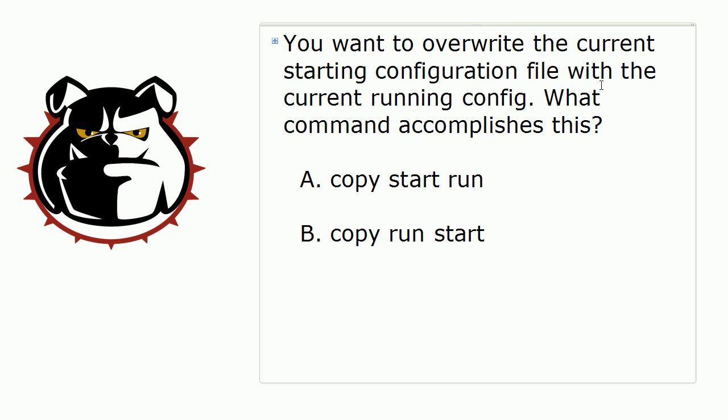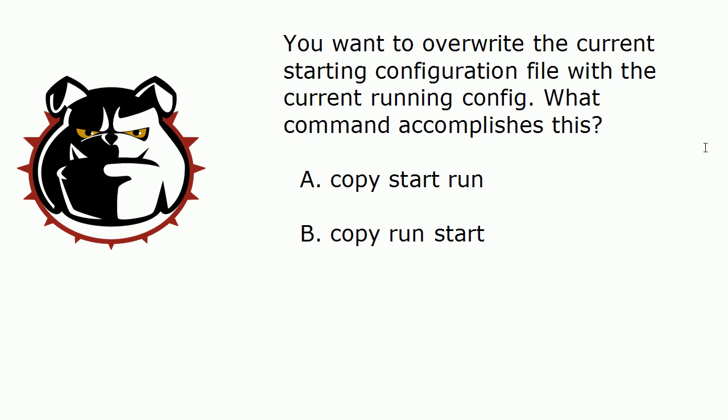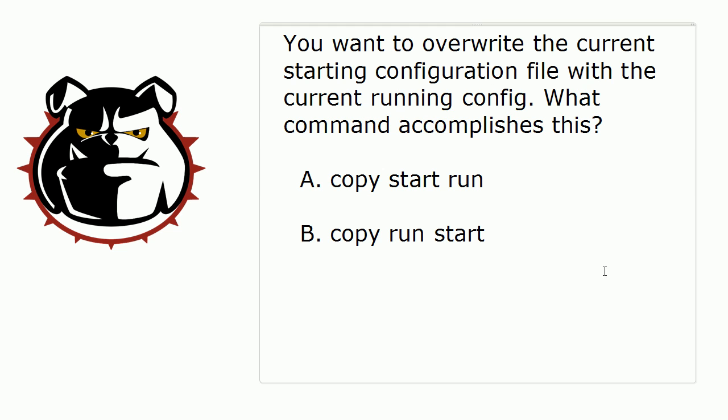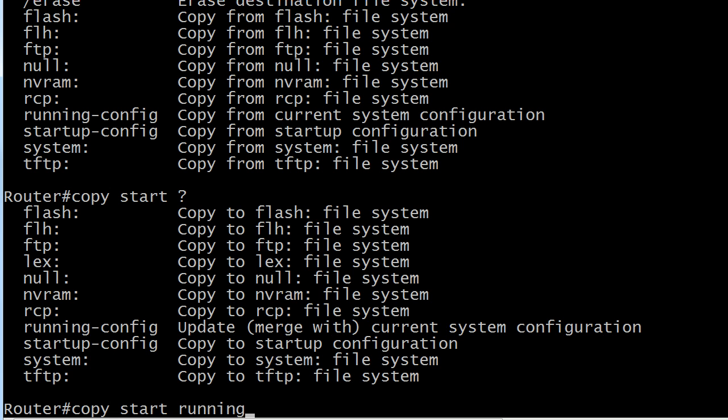If we are overriding the current starting config with the running config, what we are doing is copying the running config to the startup config. I know it's the opposite of what I did there as an example, but again, if you're going to use the copy command, the first location that you enter is where you're copying from and then the next location is where you're copying to.